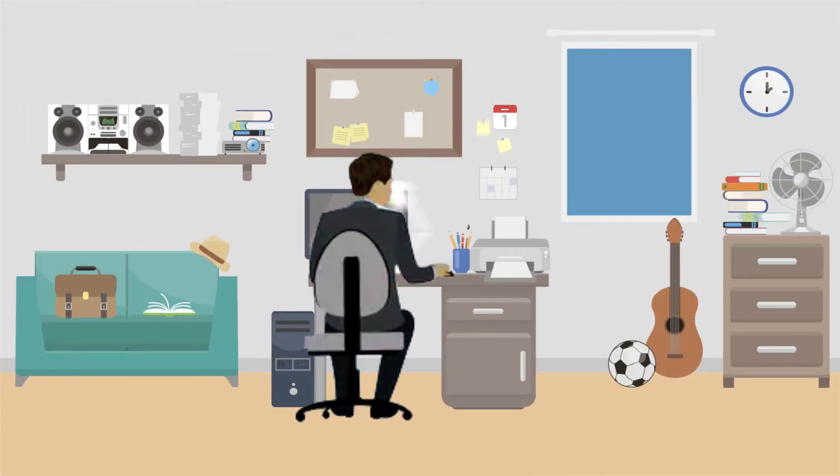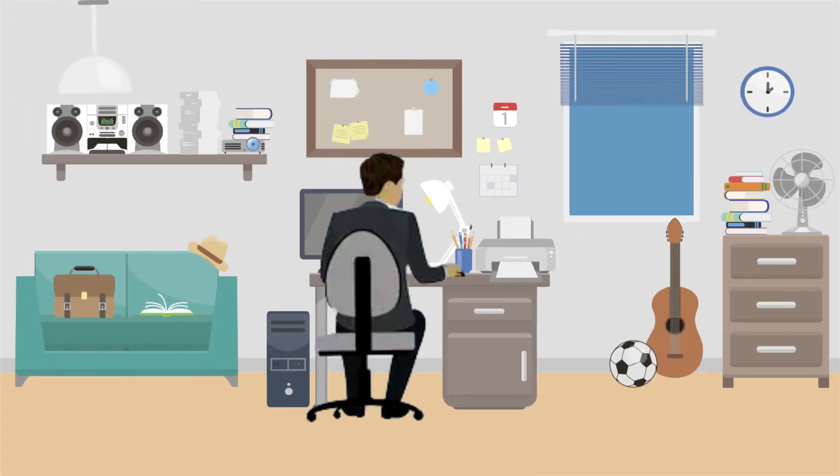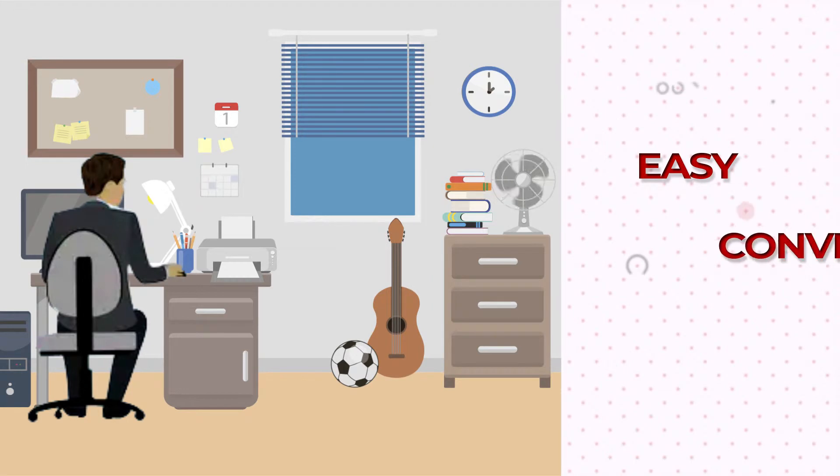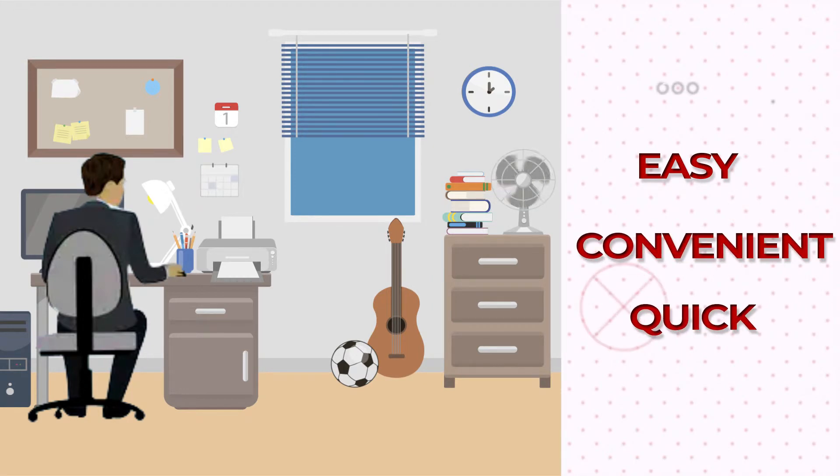You can apply online from the comfort of wherever you are without having to visit our office. It's easy, convenient and quick.